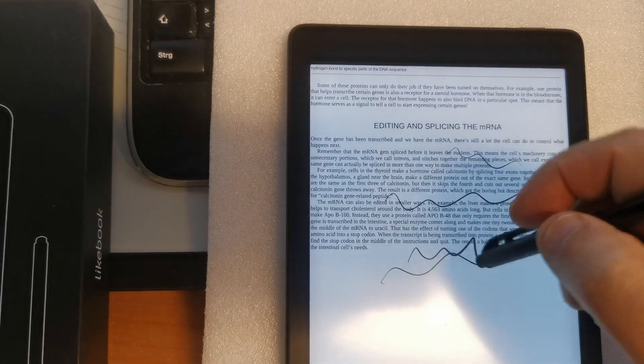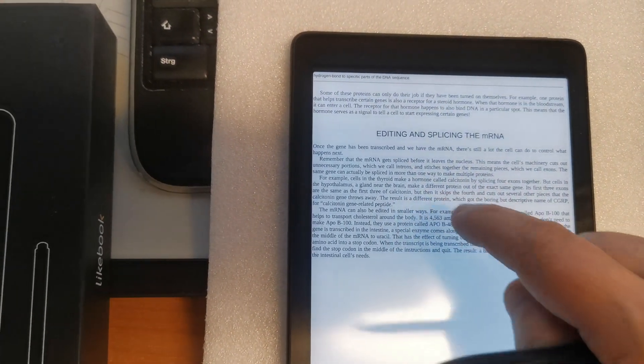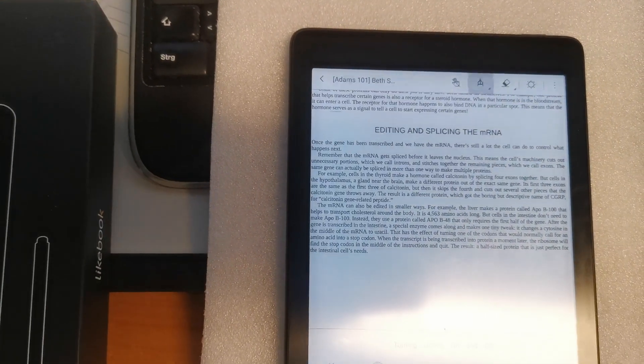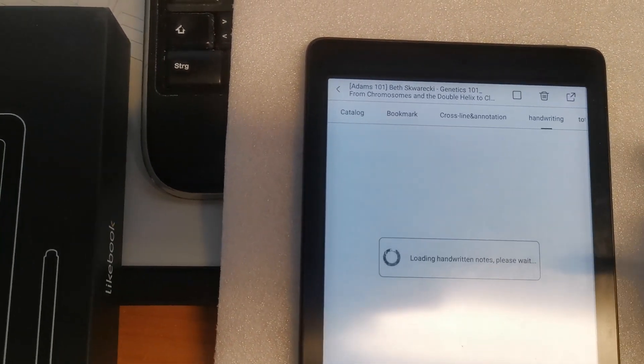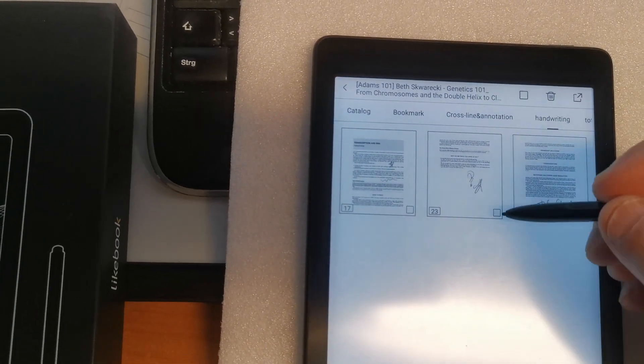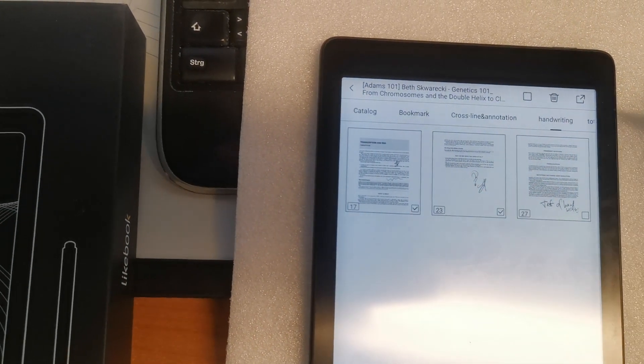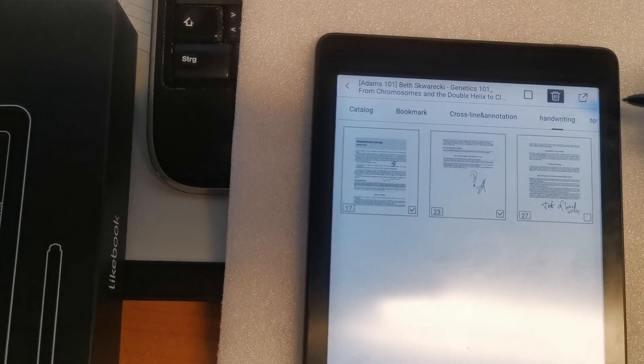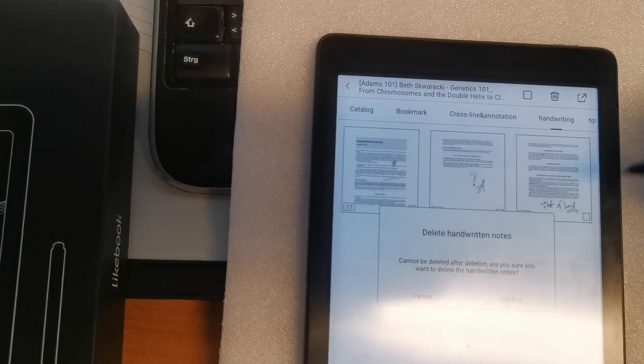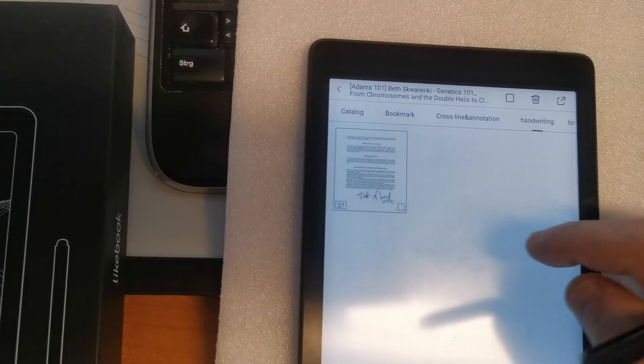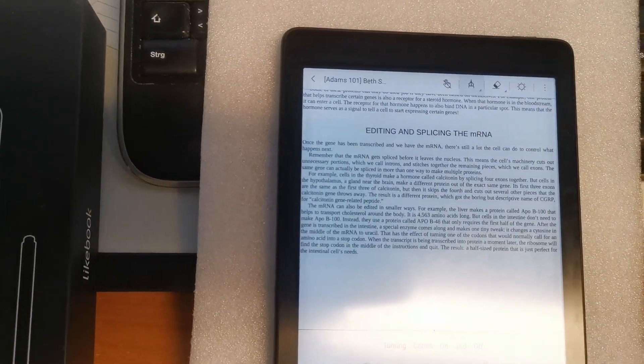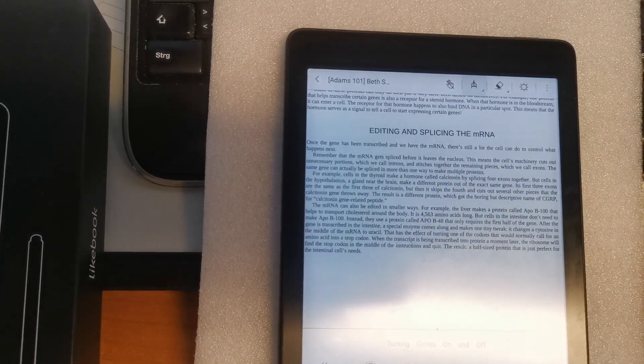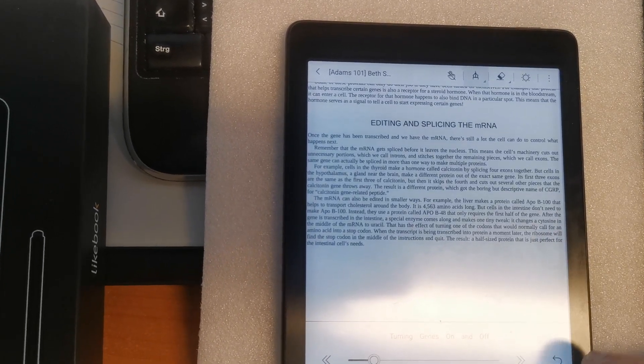You can also delete them. Or you can delete handwritten annotations from this menu directly. Simply just select the pages you want to delete the handwritten annotations and click on this. Confirm.